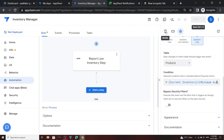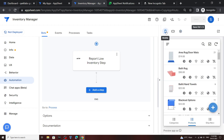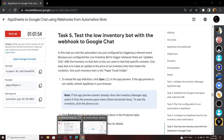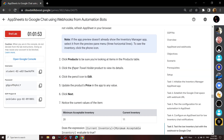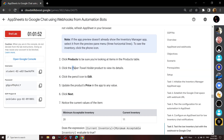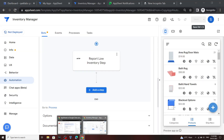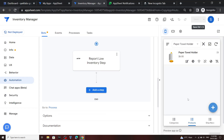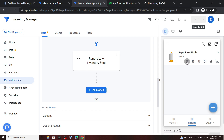Now click on Mobile and sync everything. Go back to the lab and copy this. Now search for it and make sure you are in the Products table, then click on Edit.